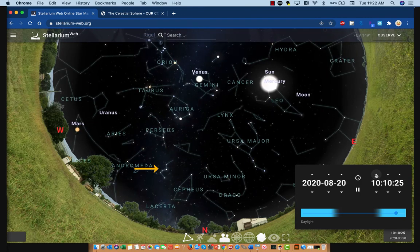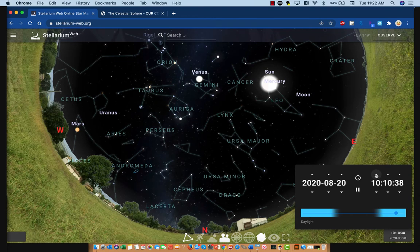So you can see that after 24 hours, we're back to the same place. This should feel like pretty good evidence that the apparent rotation of the night sky is really just our perception, and that what's causing this is the rotation of the Earth.